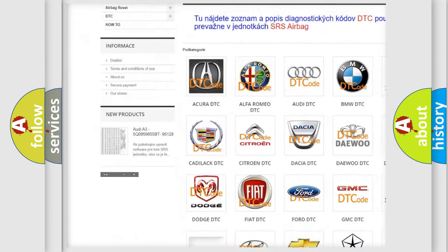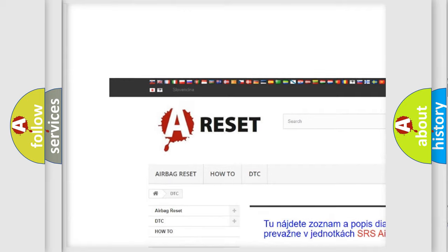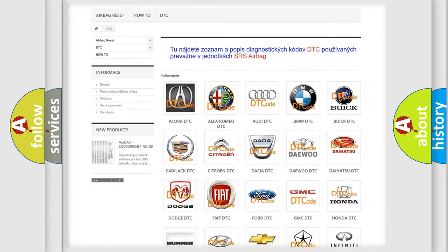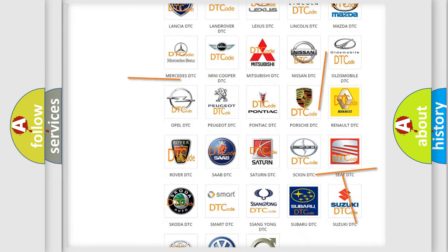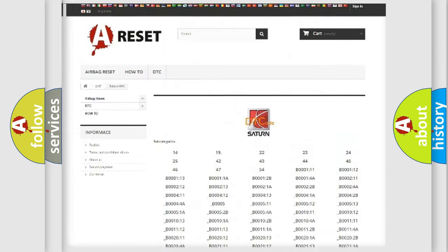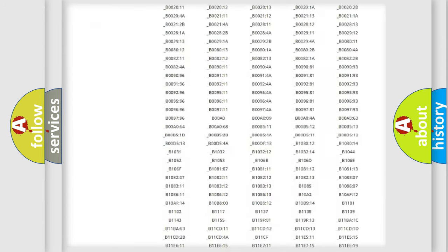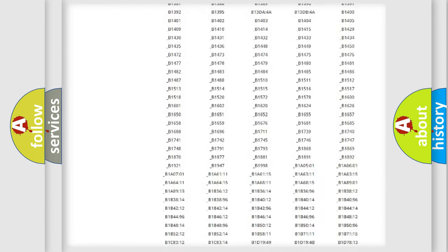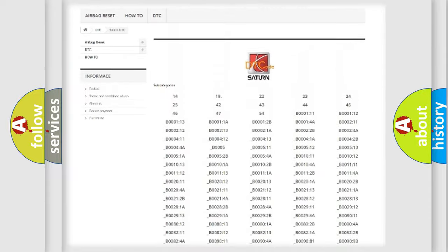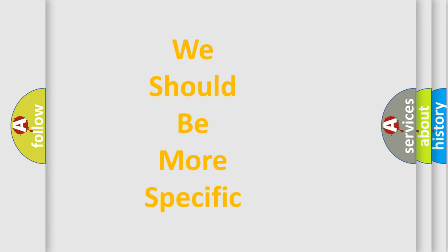Our website airbagreset.sk produces useful videos for you. You do not have to go through the OBD2 protocol anymore to know how to troubleshoot any car breakdown. You will find all the diagnostic codes that can be diagnosed in SAT and vehicles, also many other useful things.